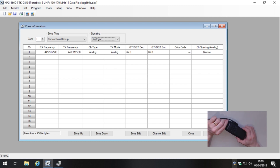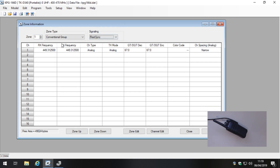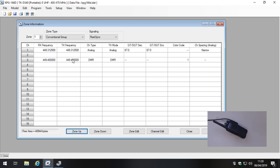First things first, let's turn the radio off while we're not using it. We'll leave the analog channel at channel 1, skip channel 2, and go to channel 3 where we'll create a digital channel. Enter the frequency 449.400 — tab across and you'll see it copies into the next field and sets the channel type to DMR. Let's click into this channel and then click the Channel Edit function.